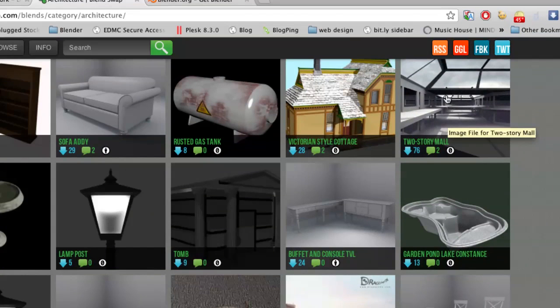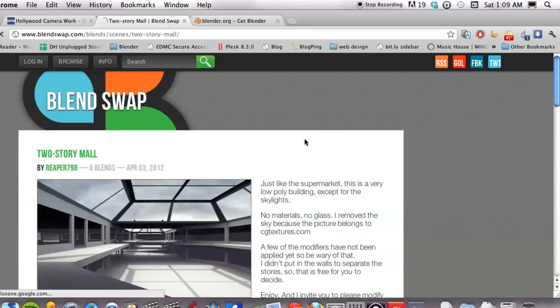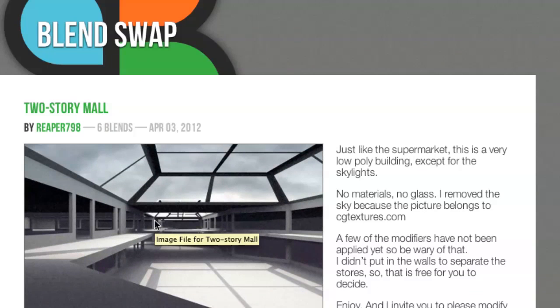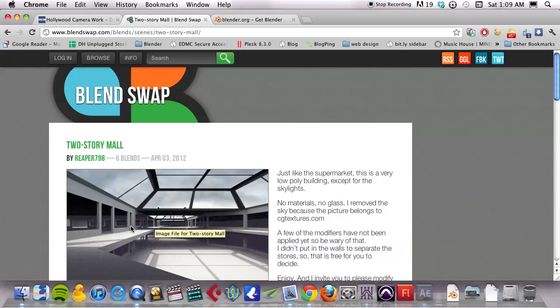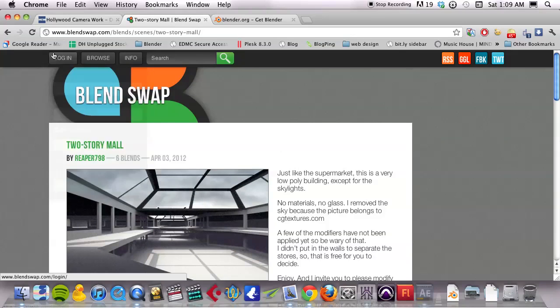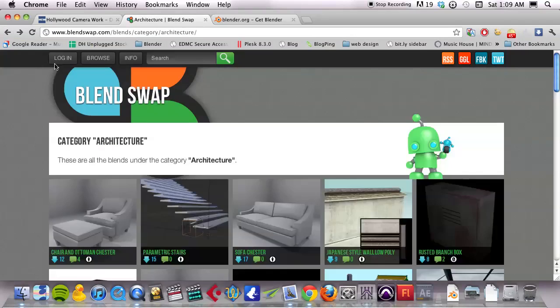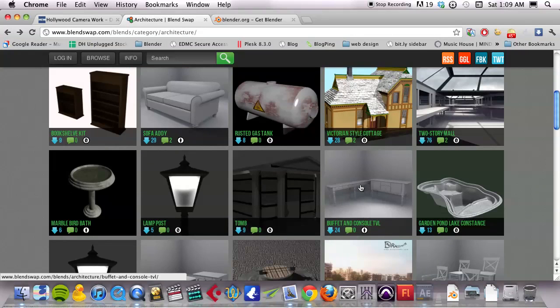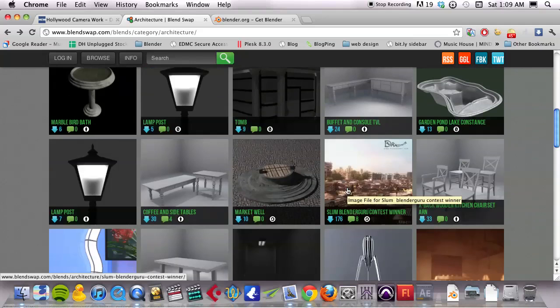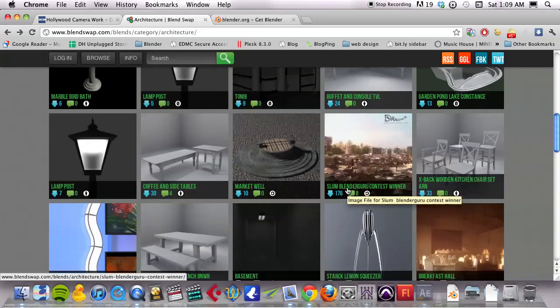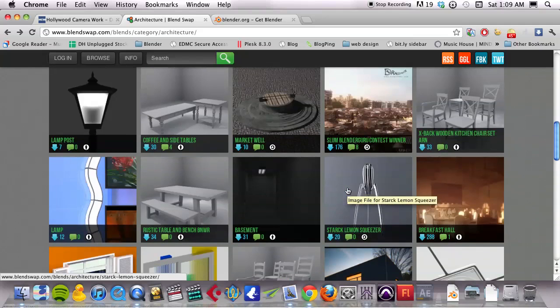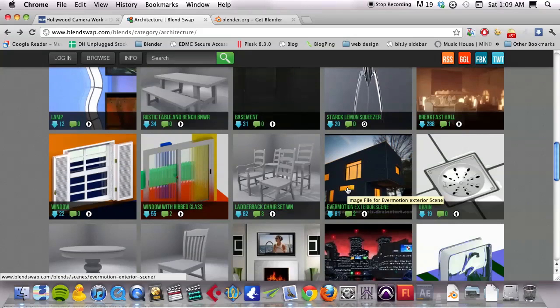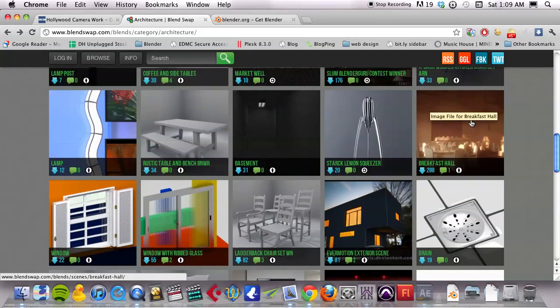The only issue with this one is that it's really not detailed as far as color and there's no glass in the windows, just kind of a shell right now. And we don't want to have to mess with that for this first example. So let's find something a little bit more complete. There's a breakfast hall. That's a really cool one.